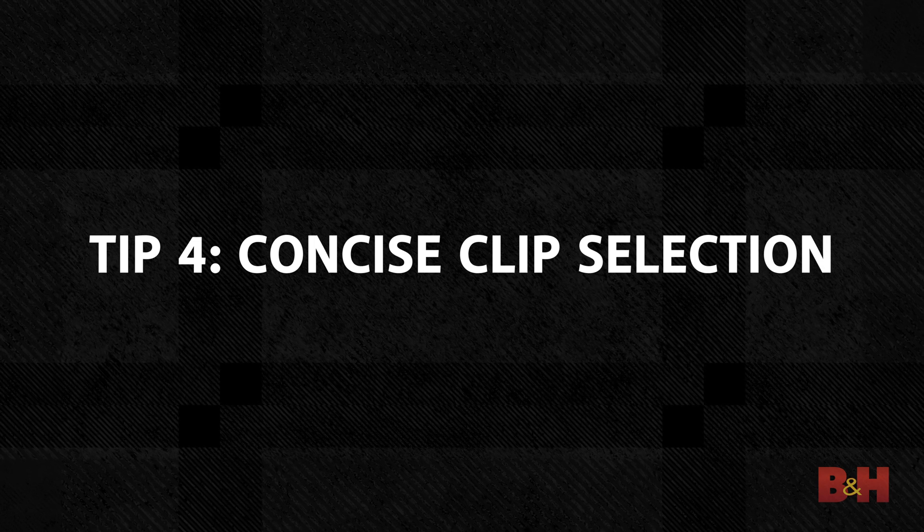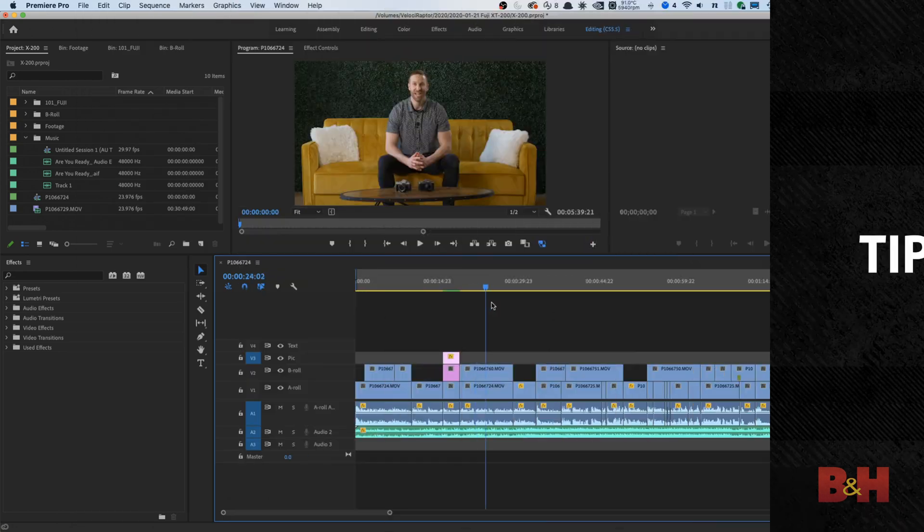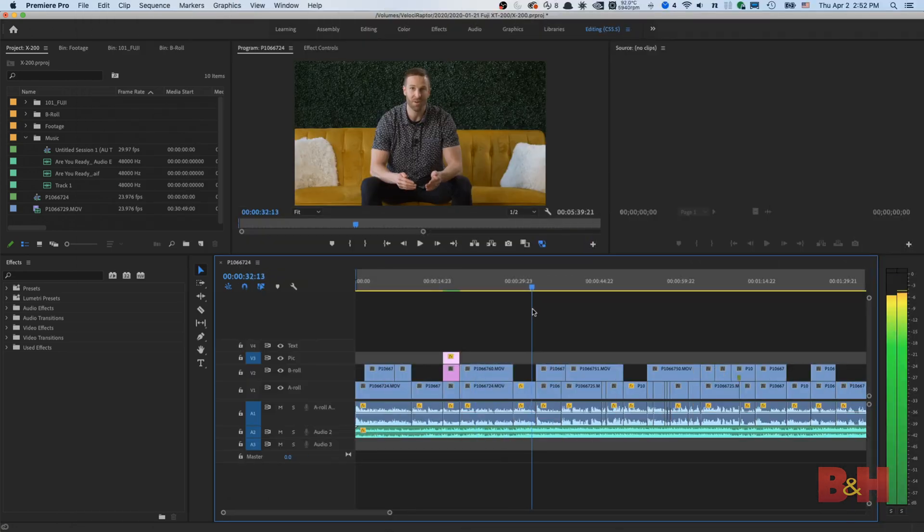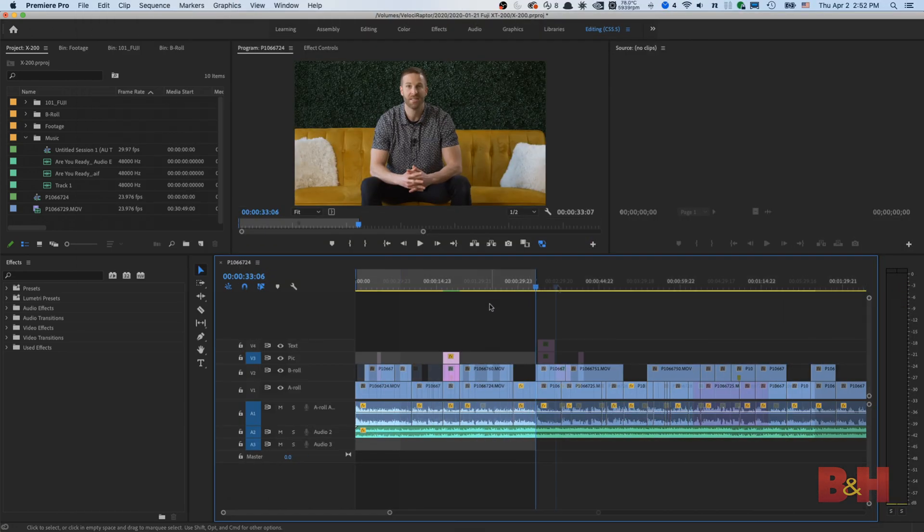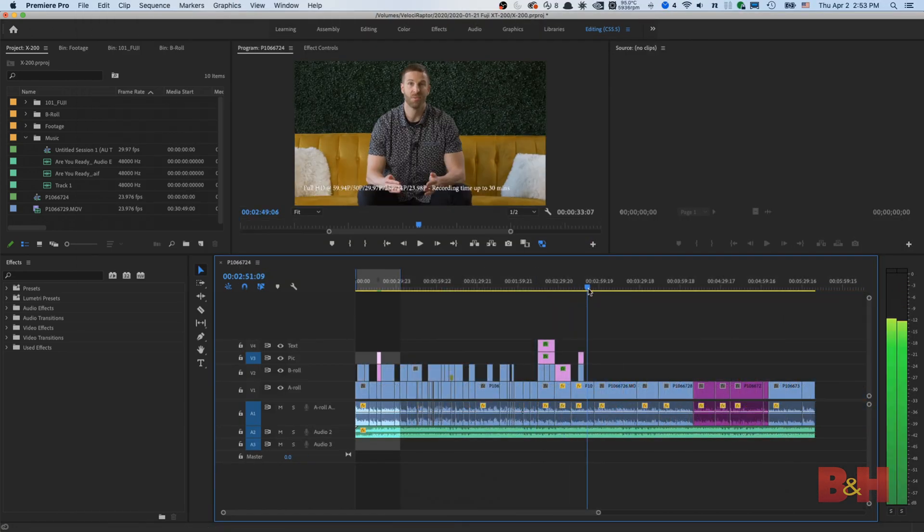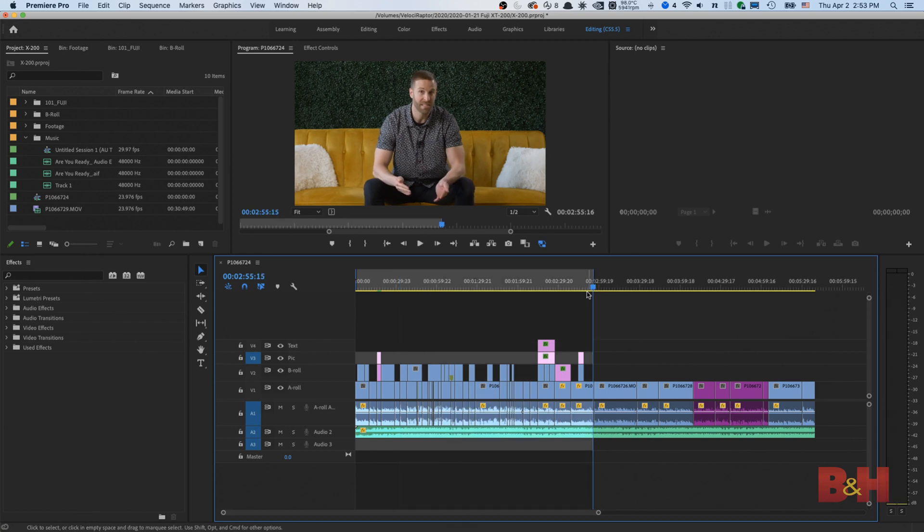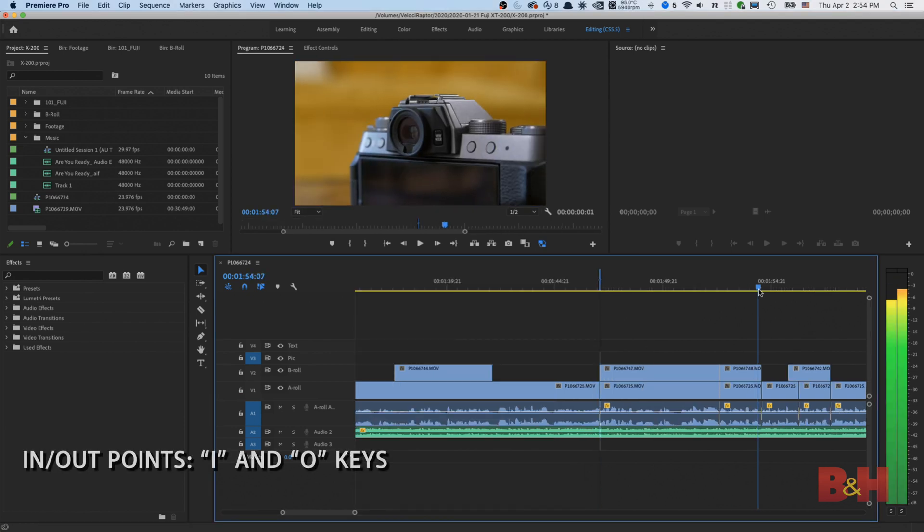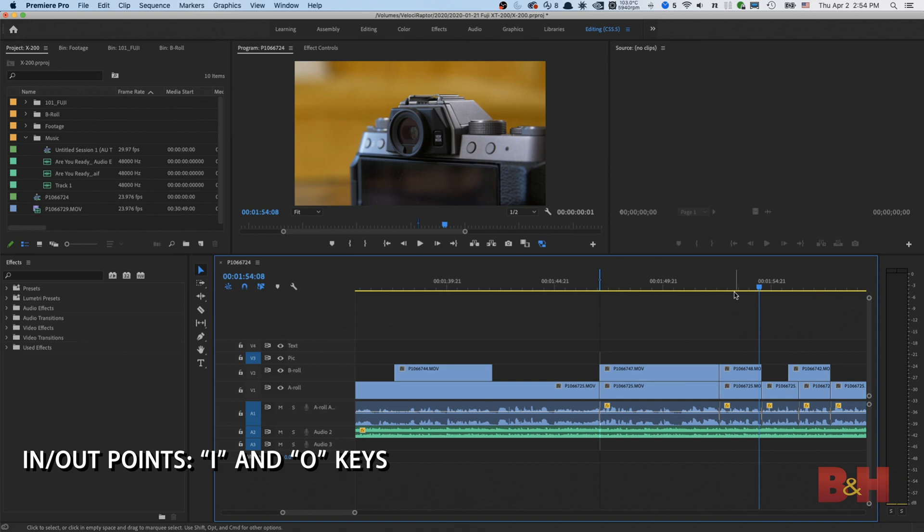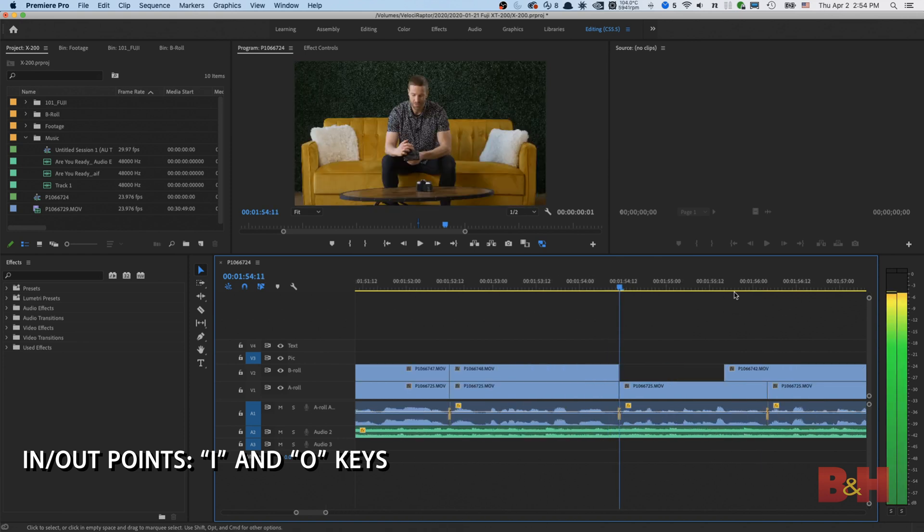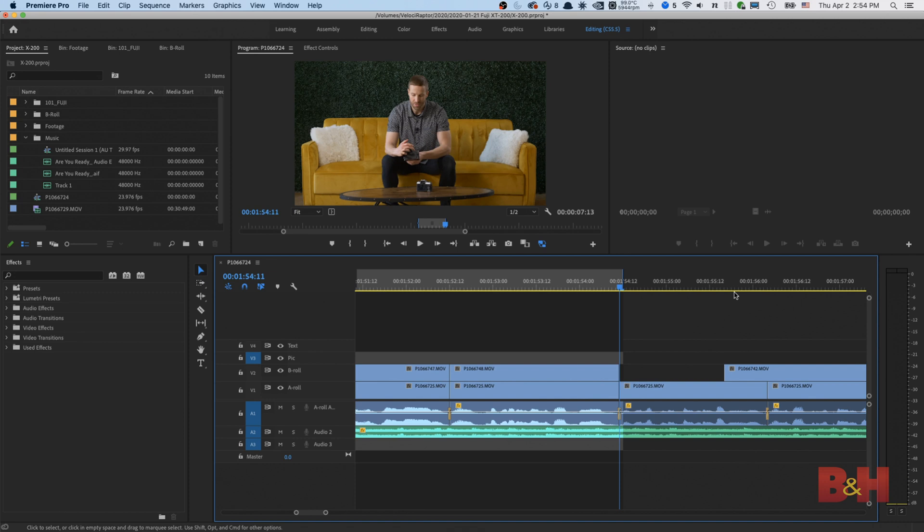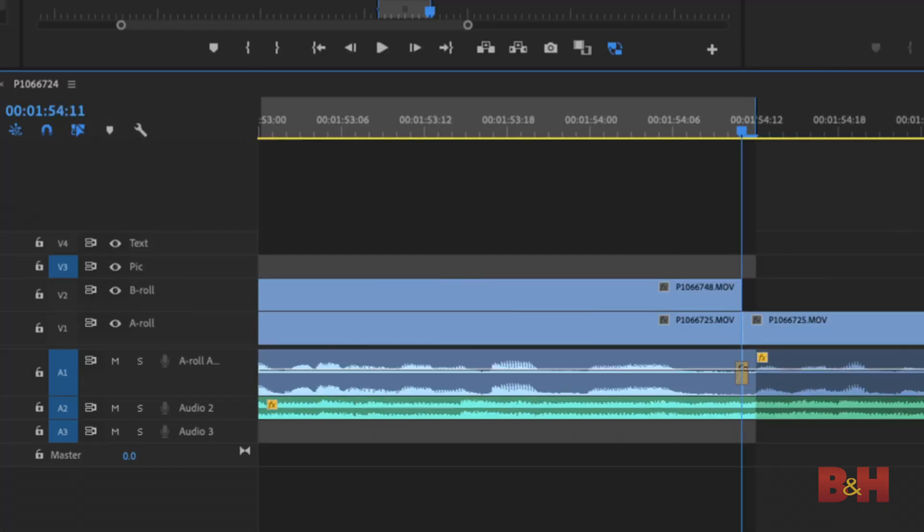Tip number four, concise clip selection. Maybe you need to render a certain section or clip on a timeline. Or, you are making specific in and out points for an export. Generally on the keyboard, you press I for key in and O for key out. But when you do this, you end up with one additional frame at the end that you don't want.